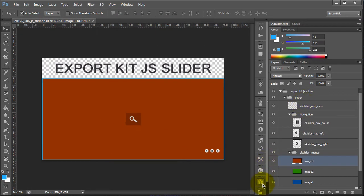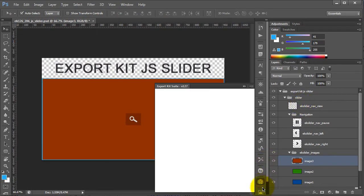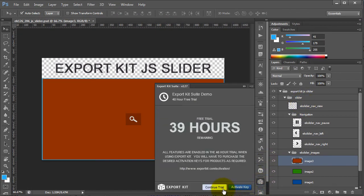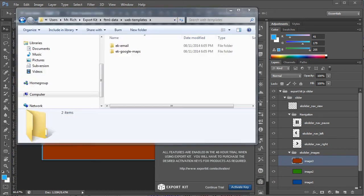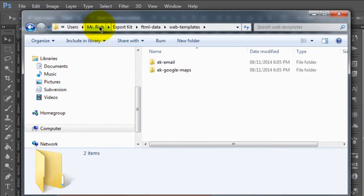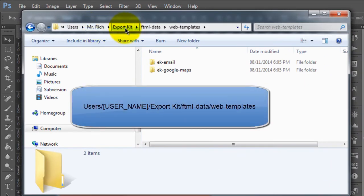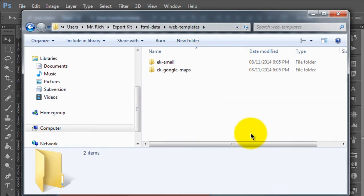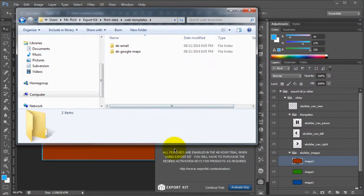New in version 1.2.7, what we have are virtual scripts. To use these, what we have to do is go to our users folder, our actual user name, where we have a new Export Kit FTML Data and Web Templates folder. What this will do is store all your virtual scripts.